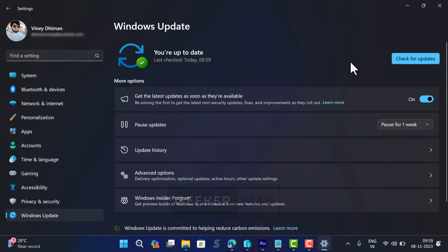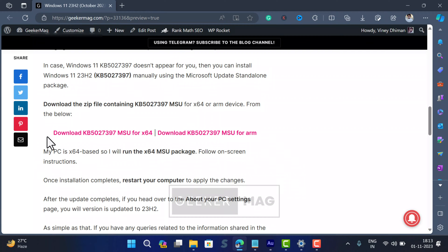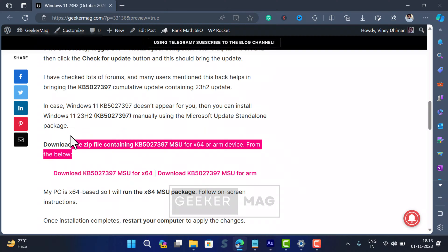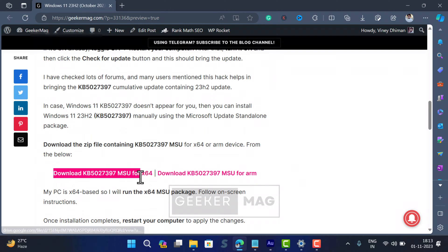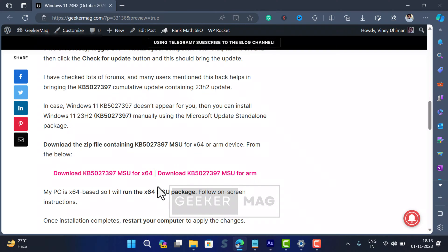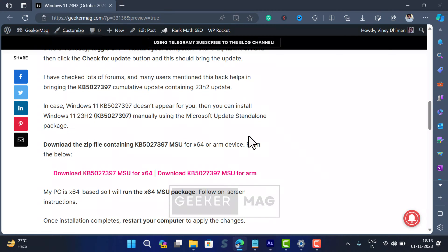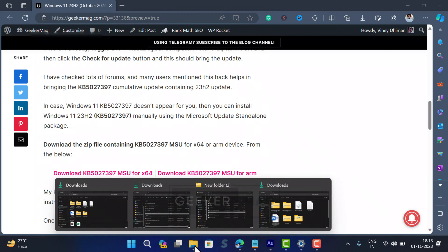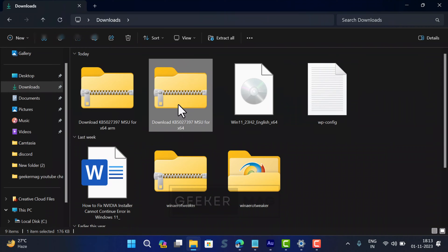In case Windows 11 KB5027397 doesn't appear for you, then you can install Windows 11 23H2 KB5027397 manually using the Microsoft Update Standalone Package. Download the zip containing Microsoft Update Standalone Package from the link in the description.